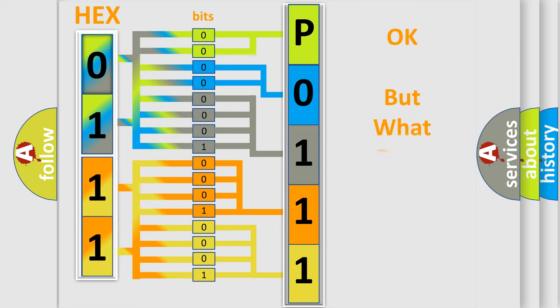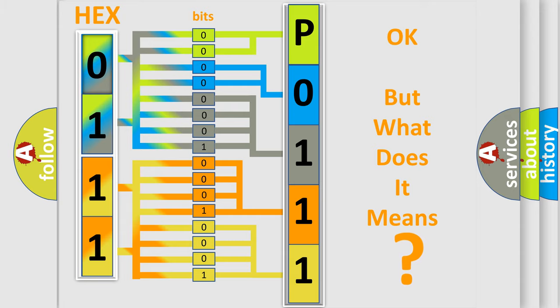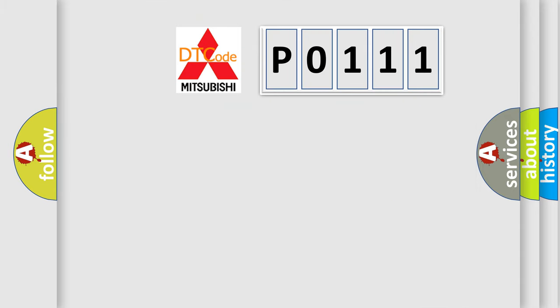The number itself does not make sense to us if we cannot assign information about what it actually expresses. So, what does the Diagnostic Trouble Code P0111 interpret specifically?